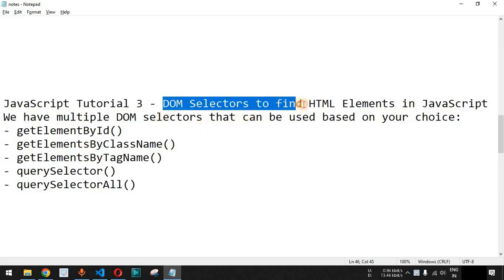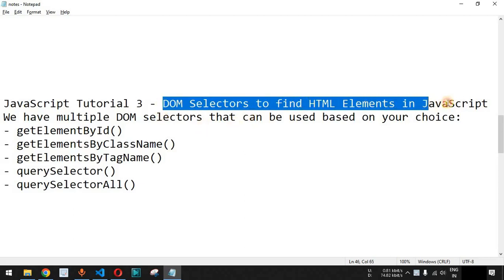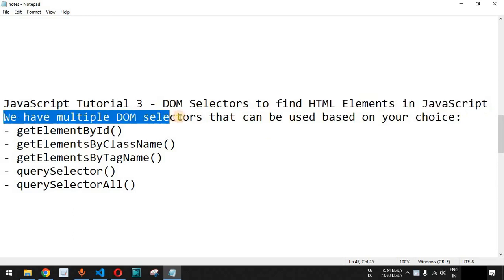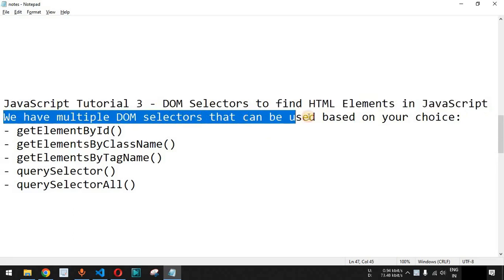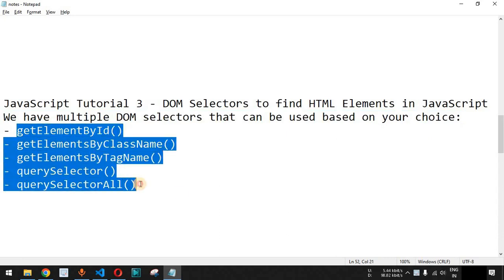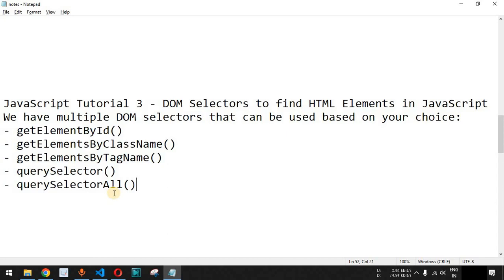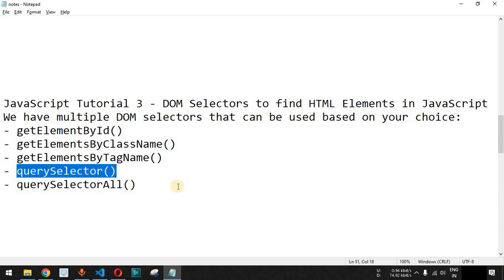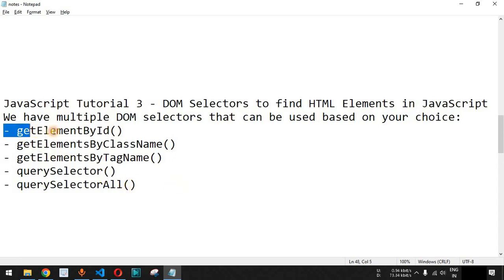Now we will see different DOM selectors to find HTML elements in JavaScript. We have multiple DOM selectors that can be used to find HTML elements, and based on your choice and project requirements you can use any of them. It is important to note that if you are using any selector, make sure you use that selector consistently throughout the JavaScript code so that it becomes helpful for you and anyone else reading your code in order to maintain it in the future.